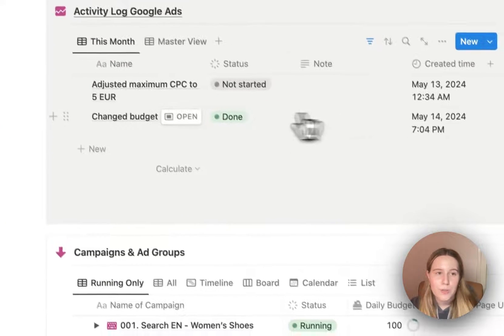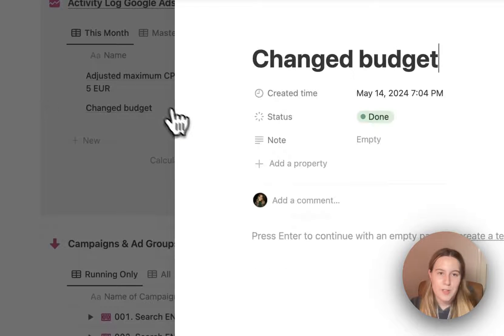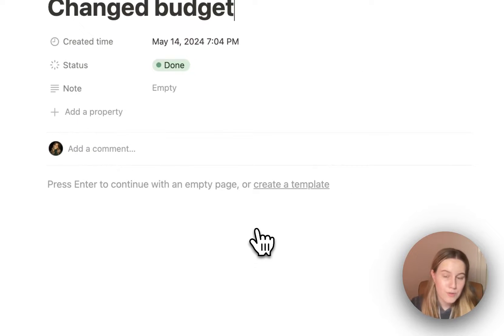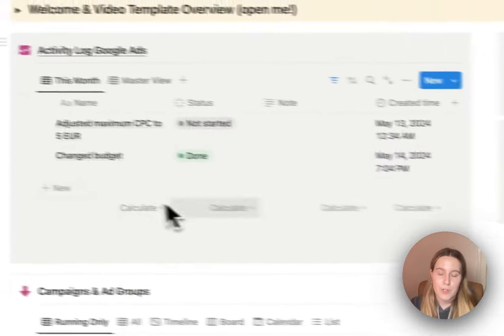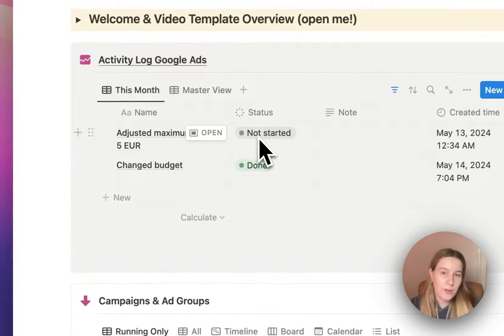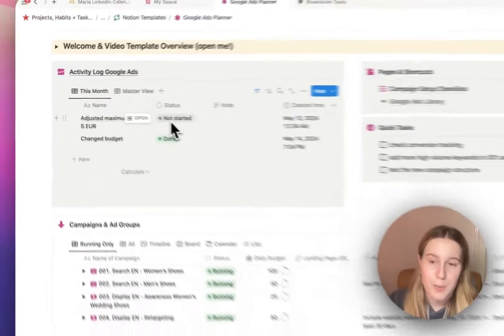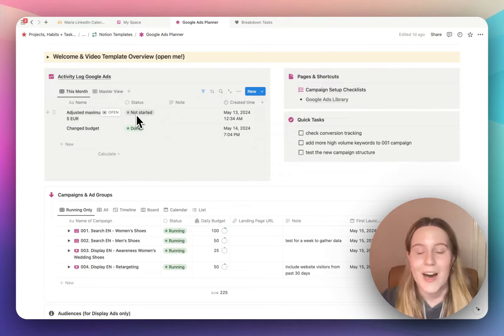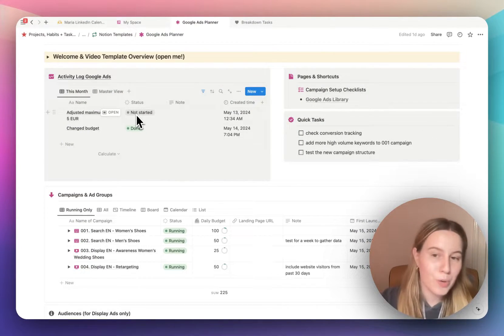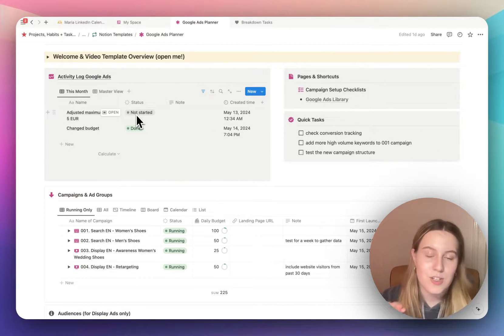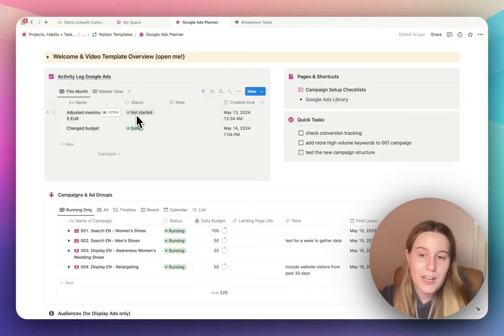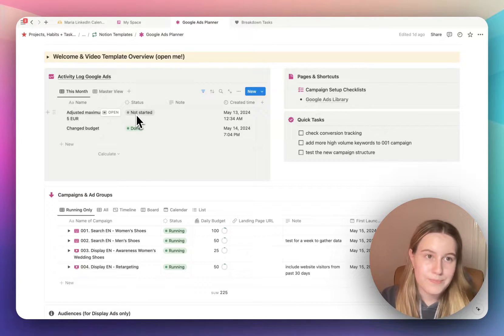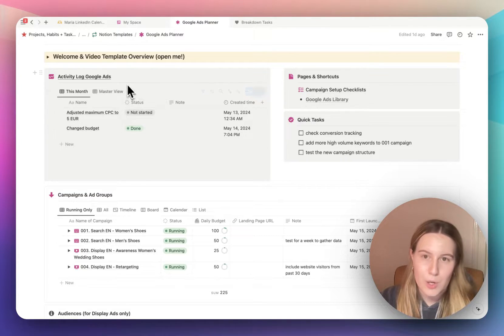You can add notes, you can also open this up as pages, and you can add some screenshots, for example. If you are checking in on the performance of the campaign, that's also how I do it. If I'm doing a quick check-in, I can just take a screenshot and add it to the activity log.